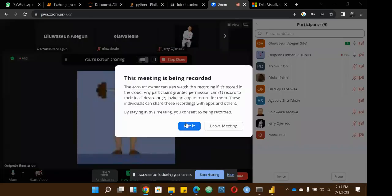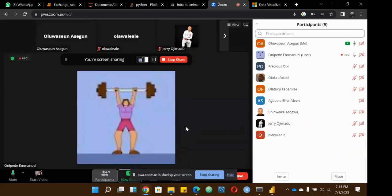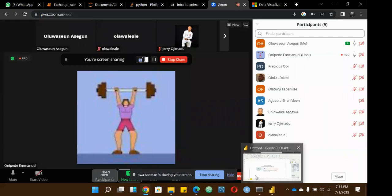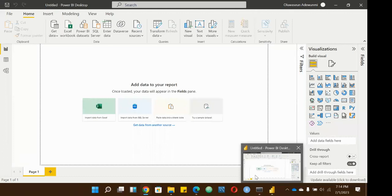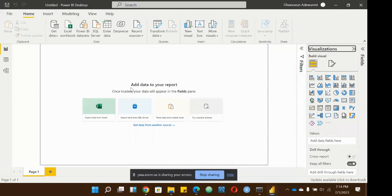Okay, so I wanted to confirm where did we get disconnected? What was the last thing you heard? I think you were talking about the interface on Power BI. Yes, so the interface — we have the ribbon up here and I said it holds most of the commands that you're working with.